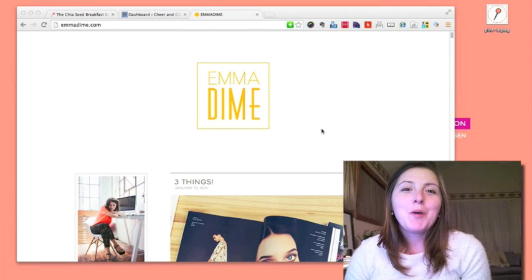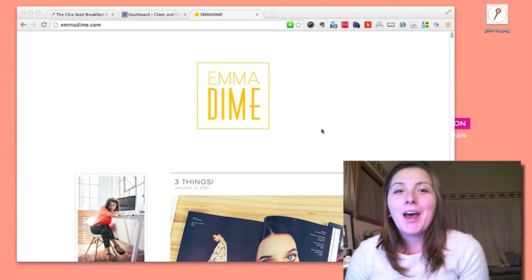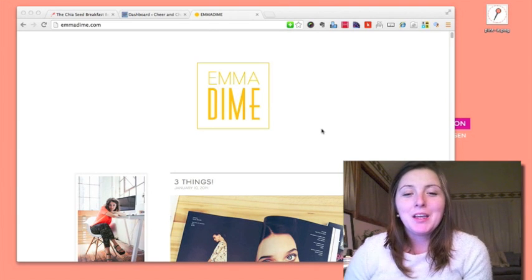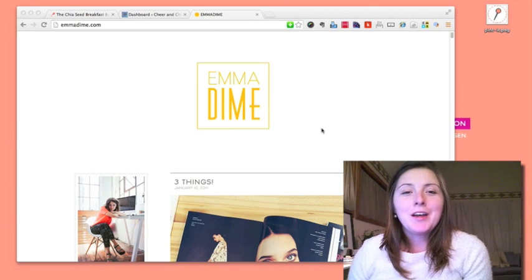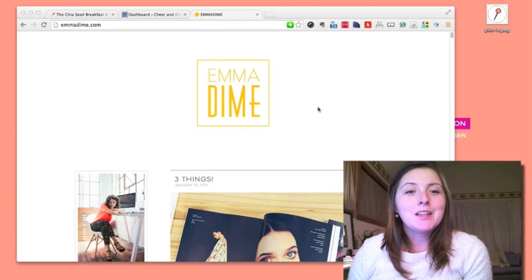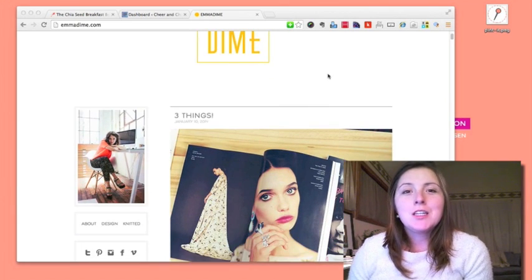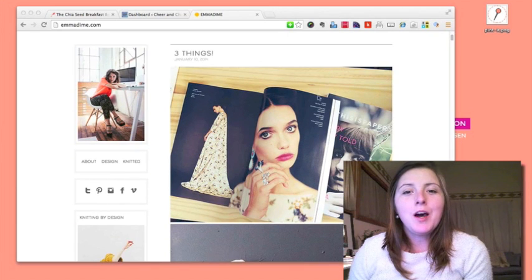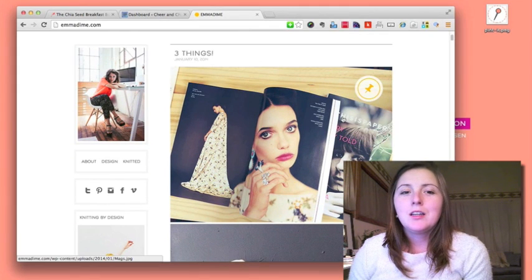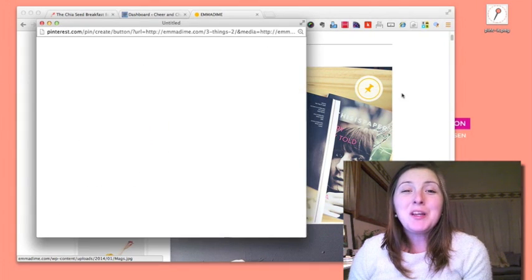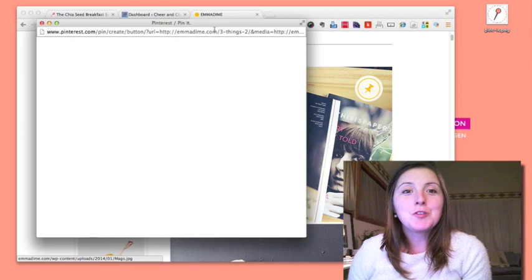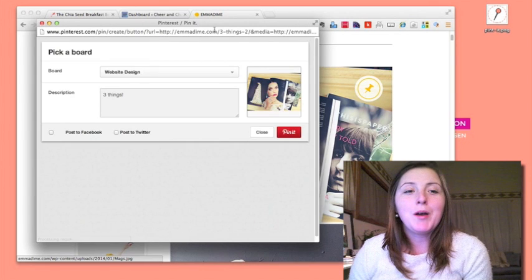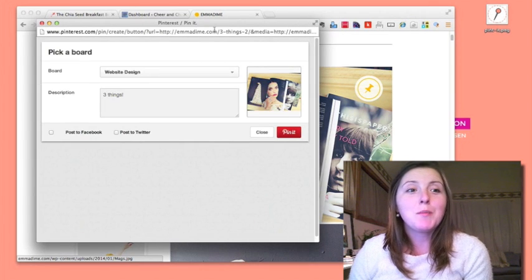On today's WordPress video, I'm going to show you how to add pin-it buttons to your website. On a website like this Emma Dime website, when you hover over images, you get this cute little Pinterest button that encourages users to pin images on your website.